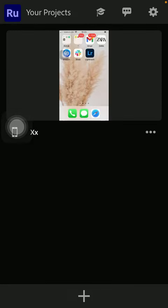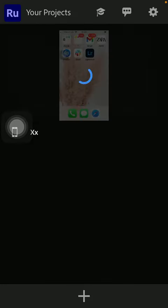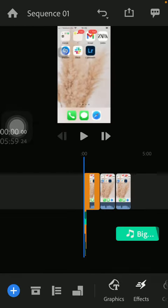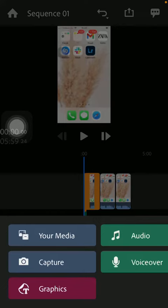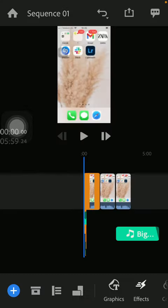After that, you can also select from the videos that you have already inserted, tap on it. Now click on this plus icon down below and tap on graphics.